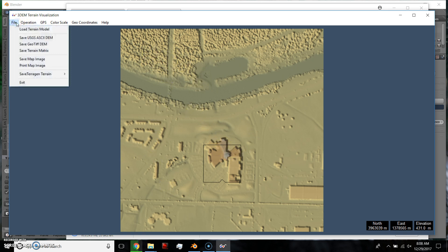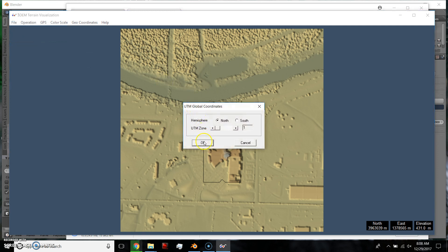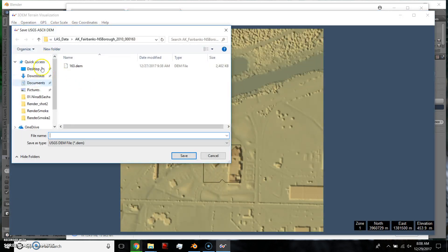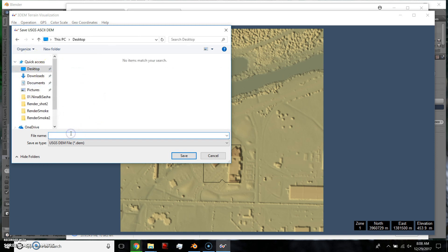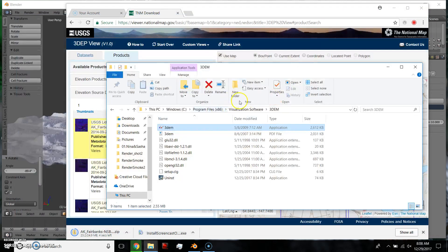All you have to do is you do File, Save USGS, this selection right here. And I'm going to save it to the desktop, and label it whatever that coordinate was. OK, so that's all you do there.